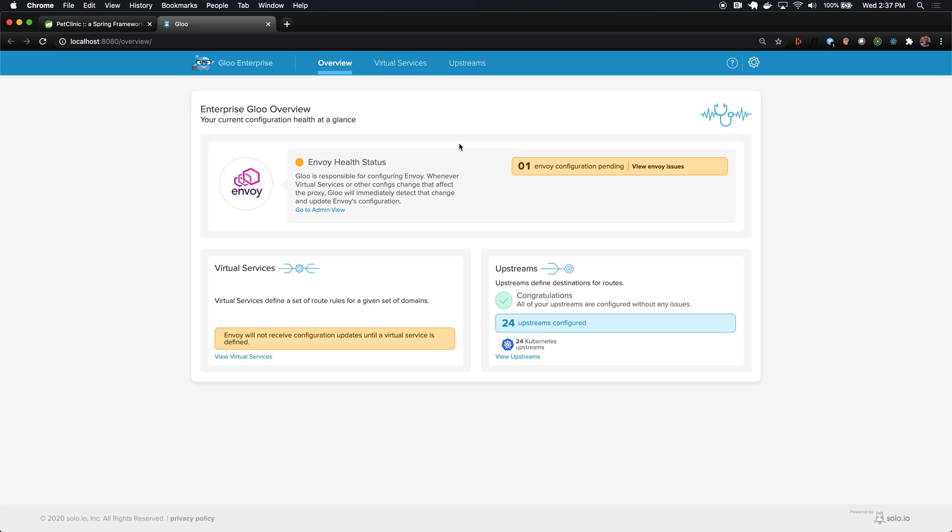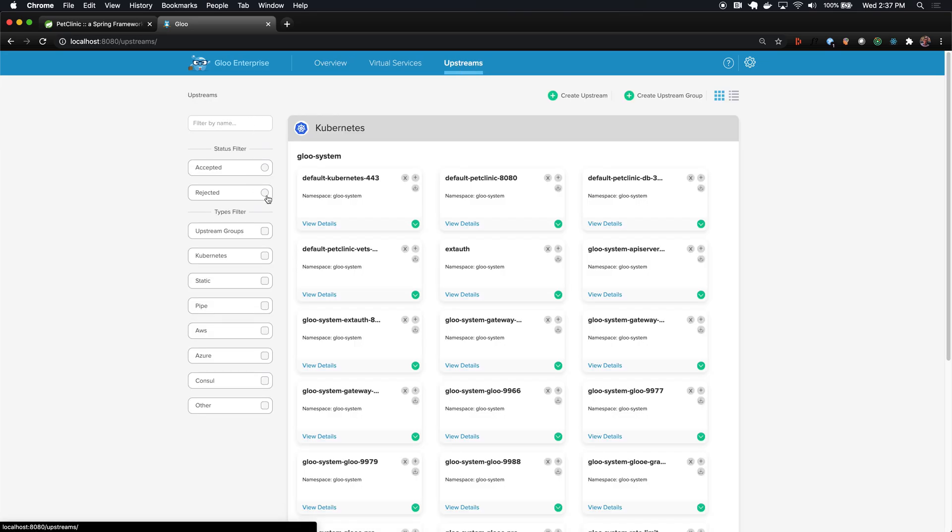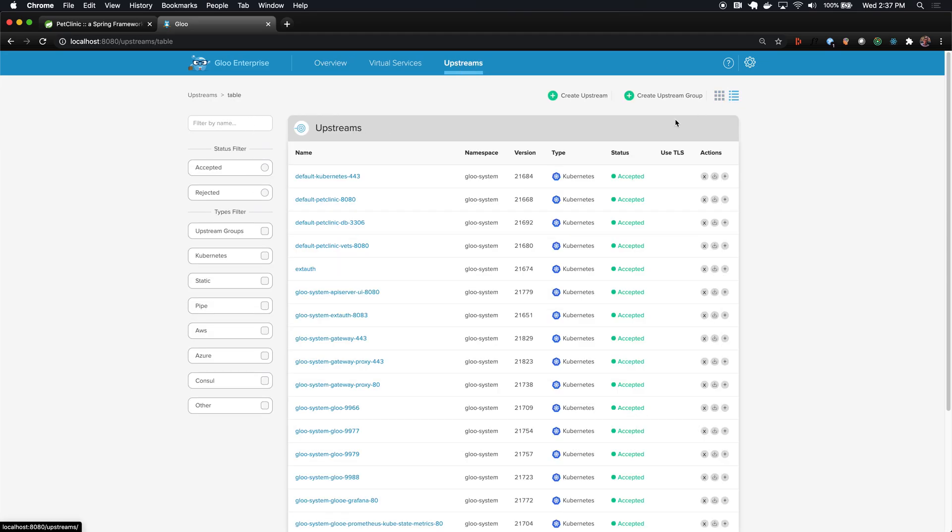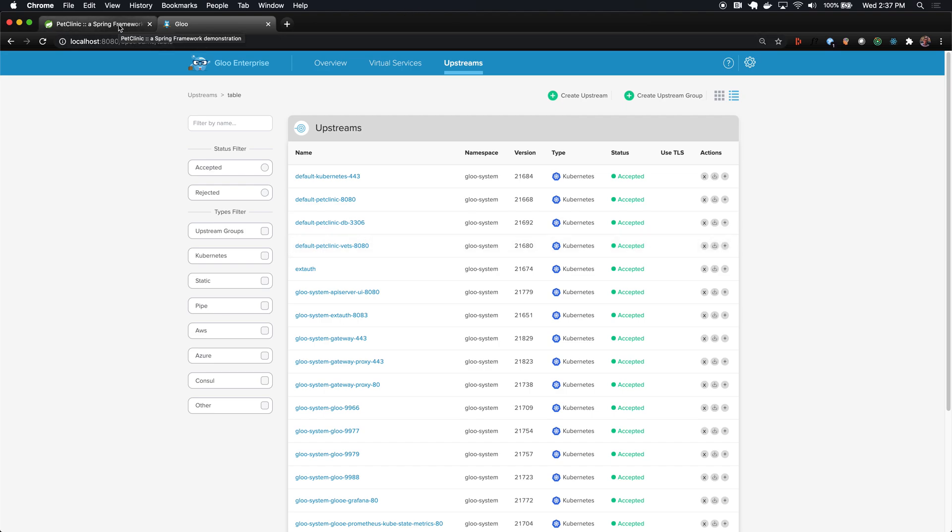Before we create that configuration, we're going to introduce the two basic abstractions you need to understand to really understand what Glue is doing. The first is called an upstream. An upstream for Glue is essentially just a configuration object that represents a destination for traffic. For our PetClinic monolithic application, there's a single pod running in the cluster called PetClinic, and that is the destination that we want to create a route to in order to expose this application to the outside world using Glue.